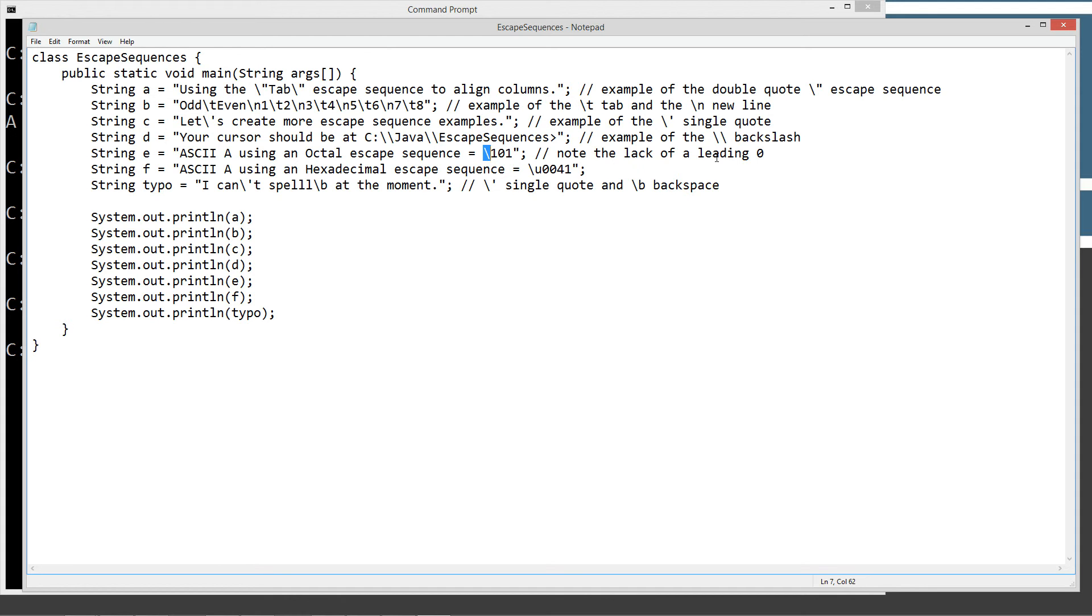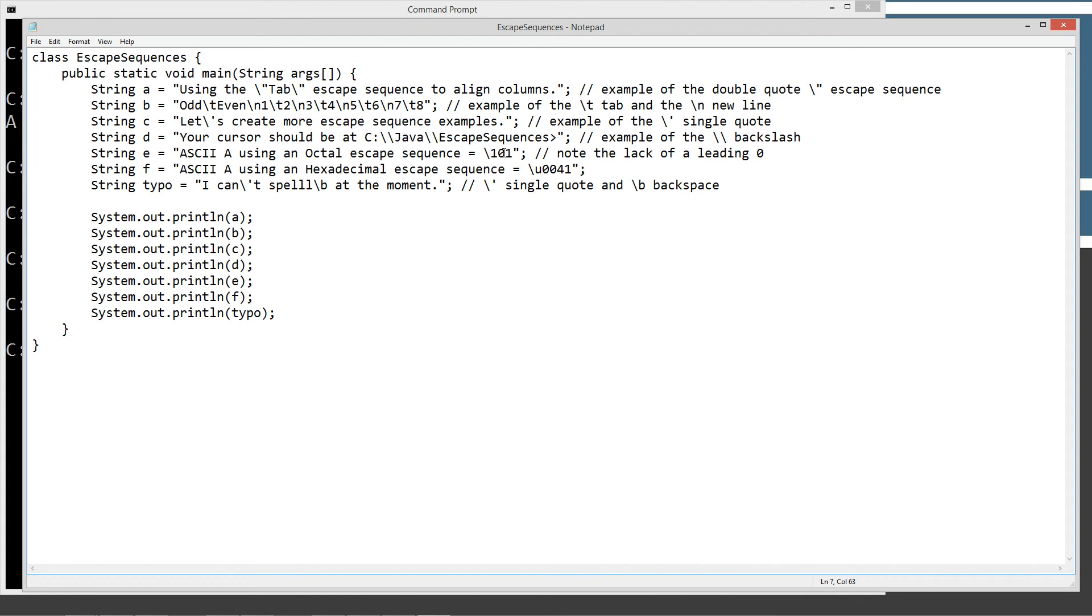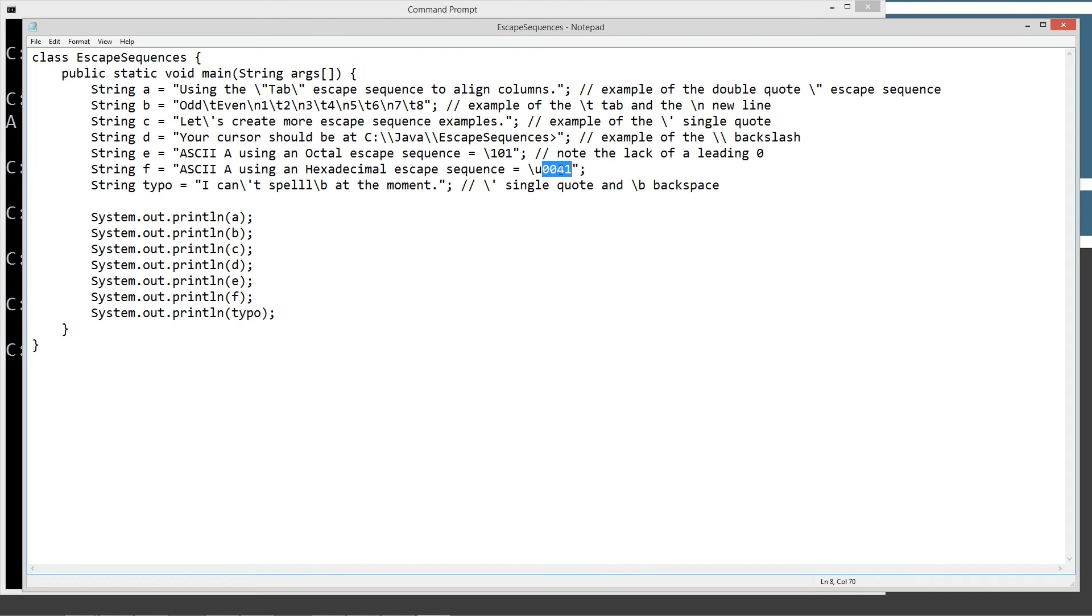Well for some reason when they did the escape sequence here for octals, you can't put a leading zero in it. It'll do some strange stuff if you do. If I did like 0101, because of course 101 is the decimal equivalent of 65 there. And then our ASCII-A using a hexadecimal escape sequence. The hexadecimal escape sequence is the forward slash U, also known as the unicode notation. And then there's our hexadecimal 41, which is equivalent to decimal 65, which is the uppercase ASCII, the uppercase A in the ASCII chart.